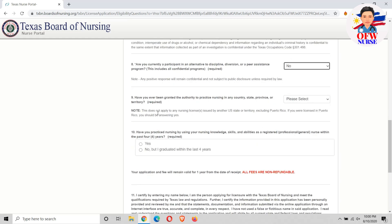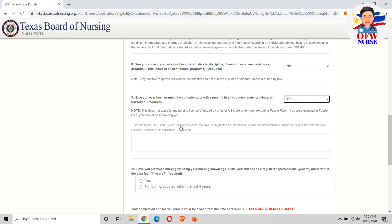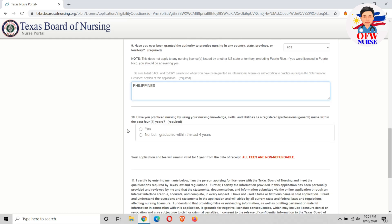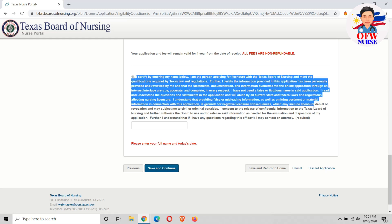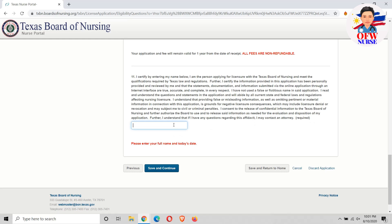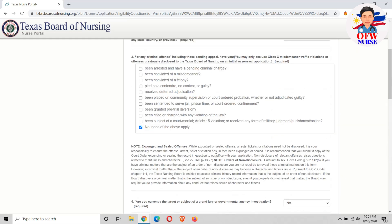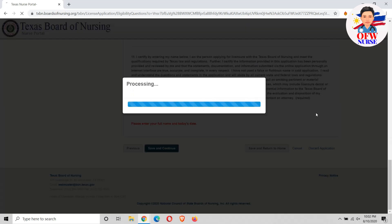For question number nine, don't put no — because the question is asking if you have ever been granted authority to practice nursing. For question ten, just put the country wherever you work. For number eleven, it's asking if you practiced nursing within the last four years — if you just recently graduated, select no; if you worked within the last four years, select yes. Then you just need to put your full name as an electronic signature, agreeing to the information above, and hit save and continue.